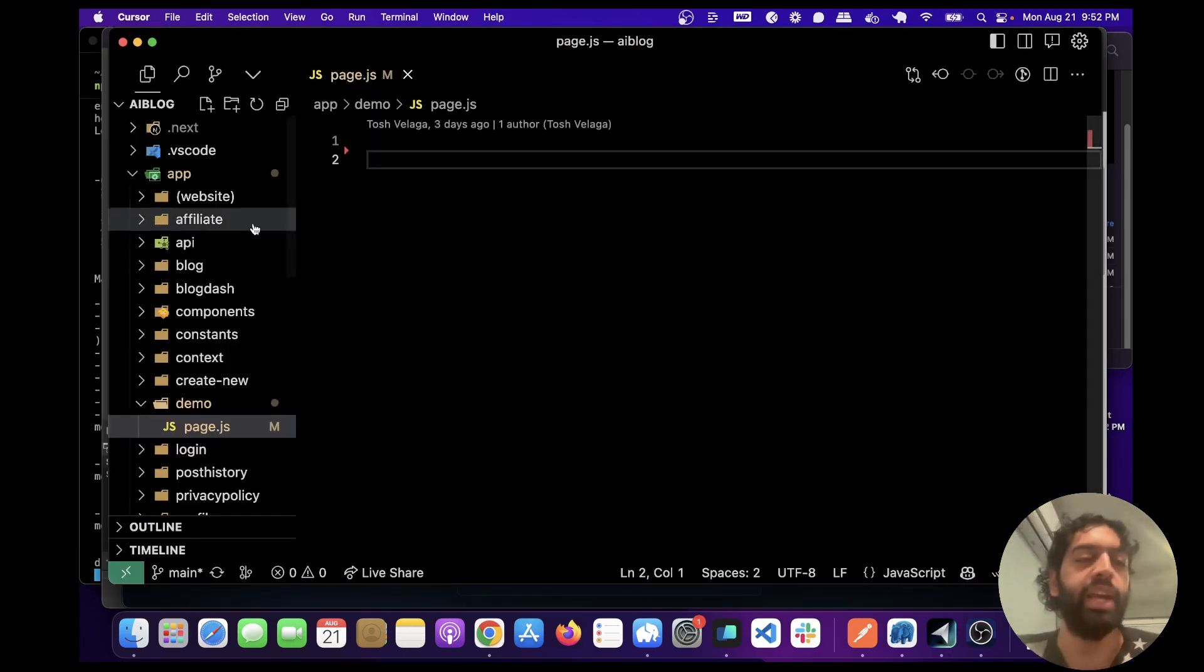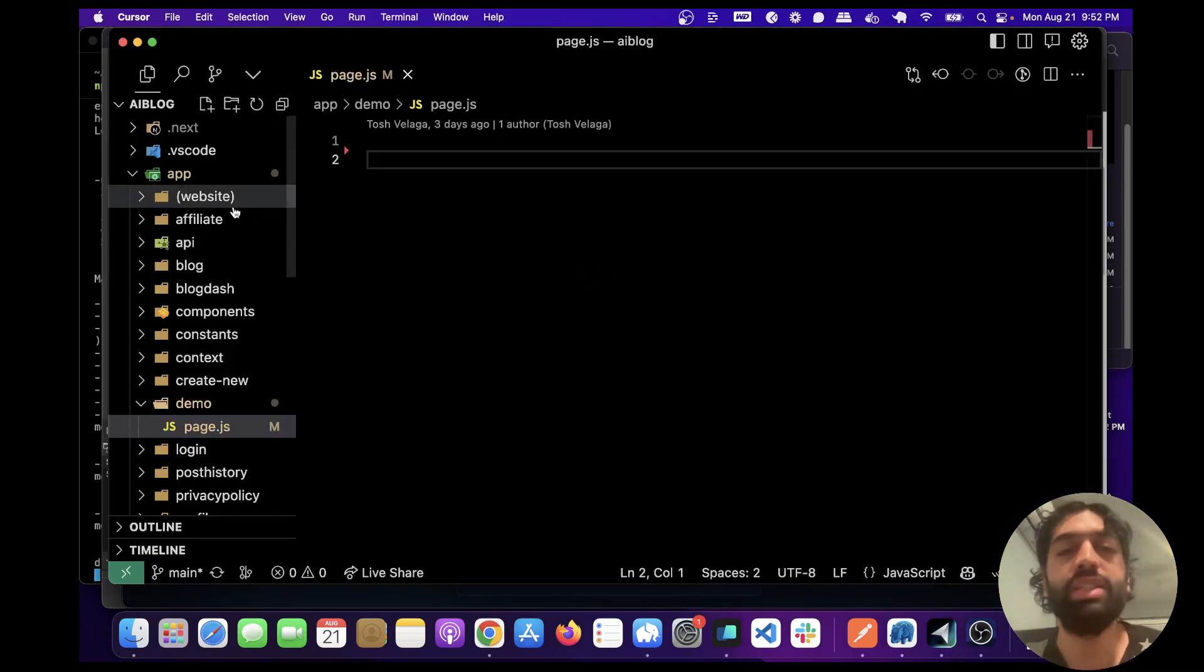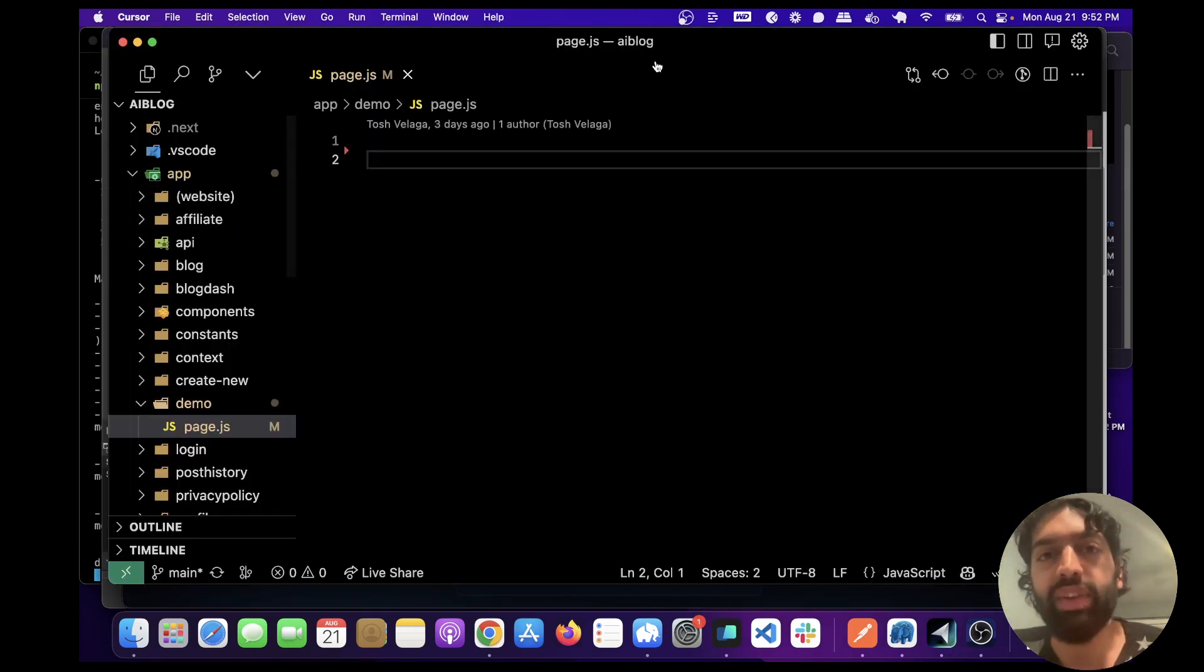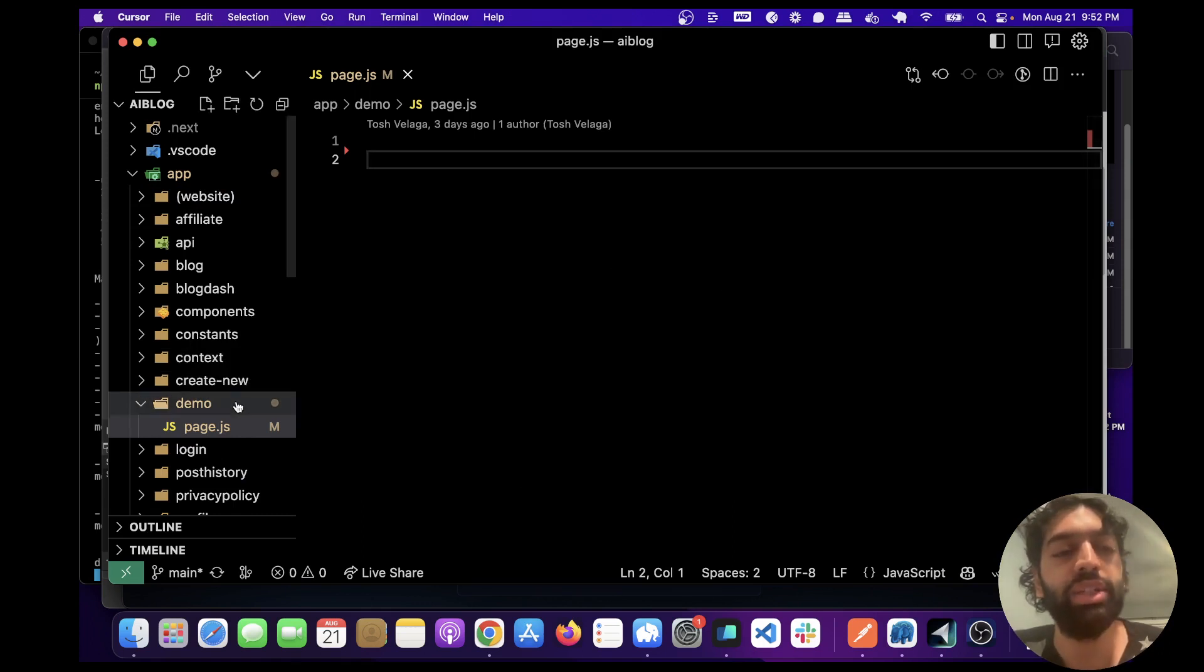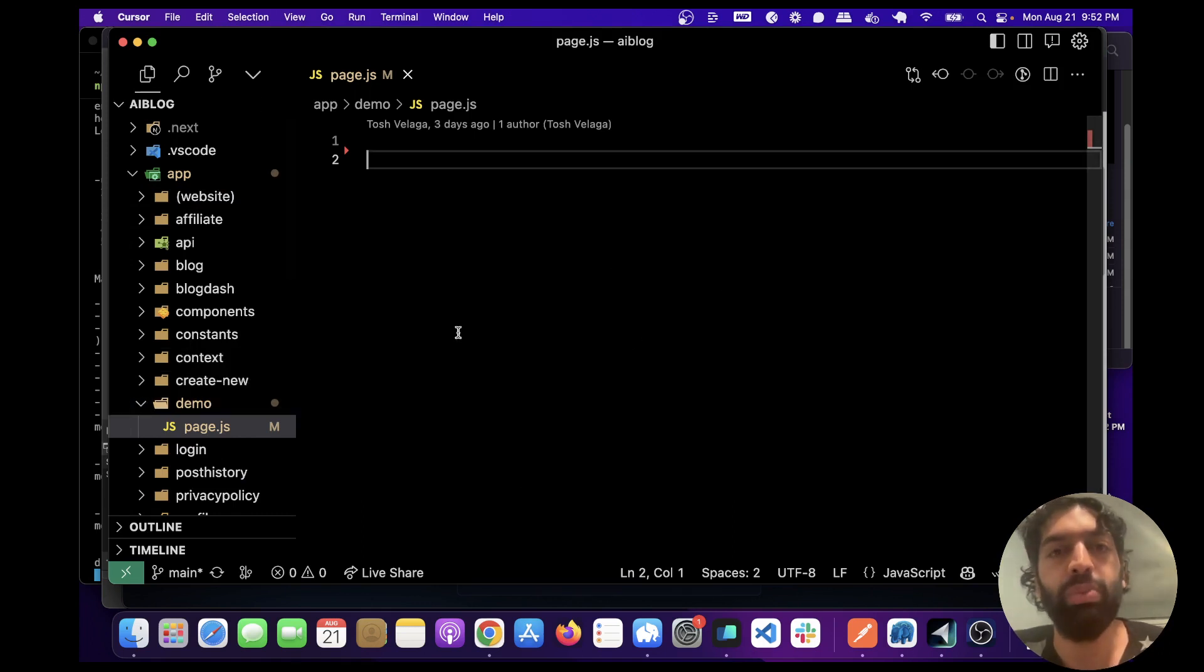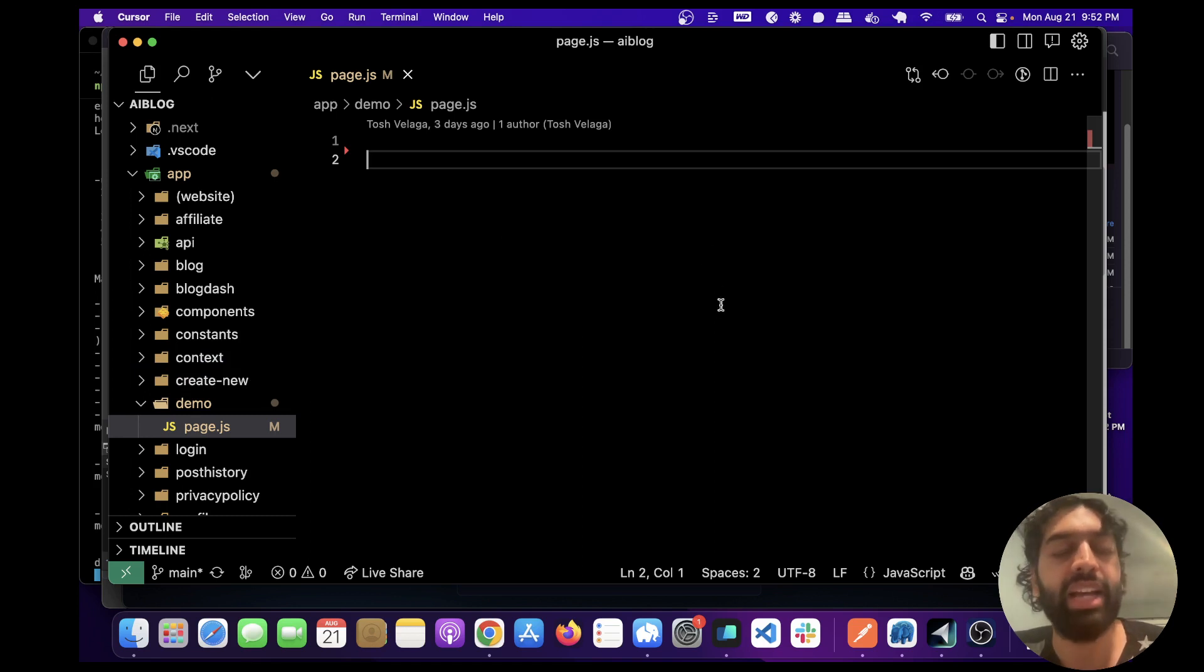So it looks like this is the icon for Cursor. I've already downloaded it and you'll see it looks exactly like VS Code. Once you download this all your extensions are automatically imported as well as the theme, so this is exactly how my VS Code looks like.